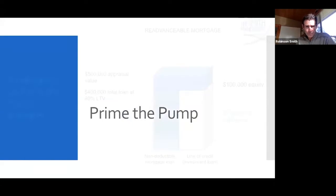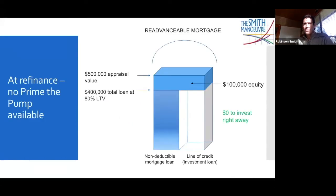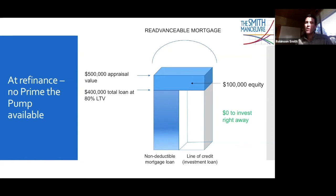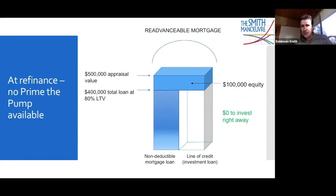The fourth accelerator is prime the pump. The Smith Maneuver is not a leverage strategy — the borrowing occurred when you bought your house, before you ever heard of the Smith Maneuver. All the Smith Maneuver does is convert existing leverage from non-deductible to deductible. Prime the pump involves additional leverage. For example, if your house appraises at $600,000 but you only have a $400,000 mortgage, the lender will lend up to 80% LTV, meaning $480,000 total — giving you $80,000 of immediately available credit on the line of credit.